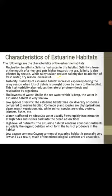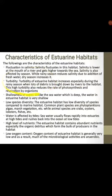Turbidity. Turbidity of estuarine habitat increases especially during the rainy season when lots of debris is brought down by rivers to the habitat. This high turbidity also reduces the rate of photosynthesis and respiration by organisms. Turbidity is caused when there are a lot of debris in the water, making the water more viscous and less clear.